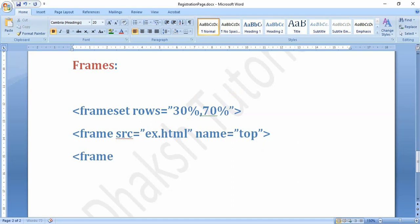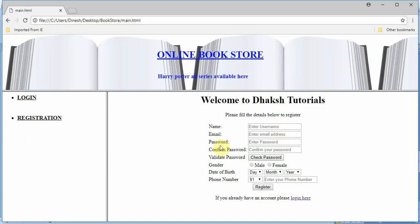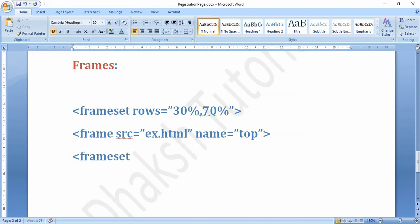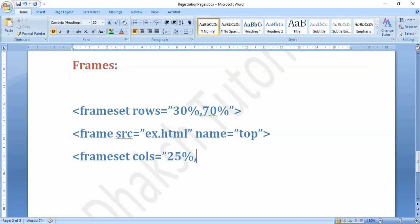To divide the page into two columns, you use a nested frameset tag again. Frameset columns is equal to 25% and 75%. You can also use the star percent value — star percent means it will take the rest of the available space in that particular tag.